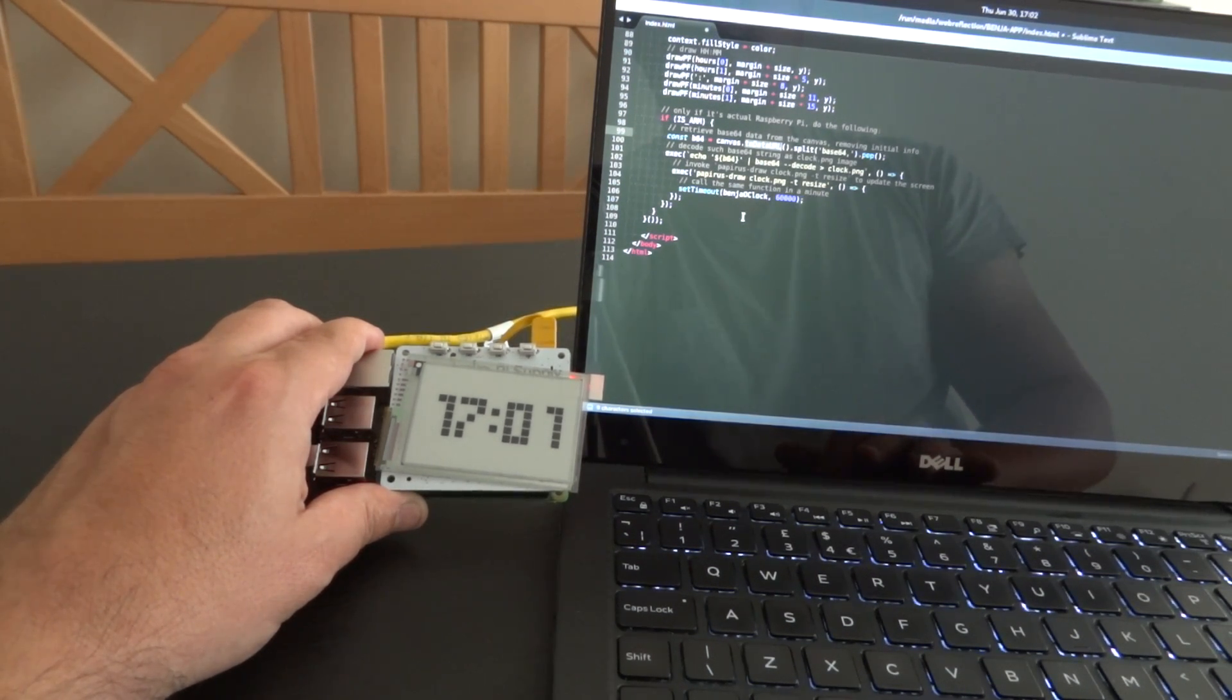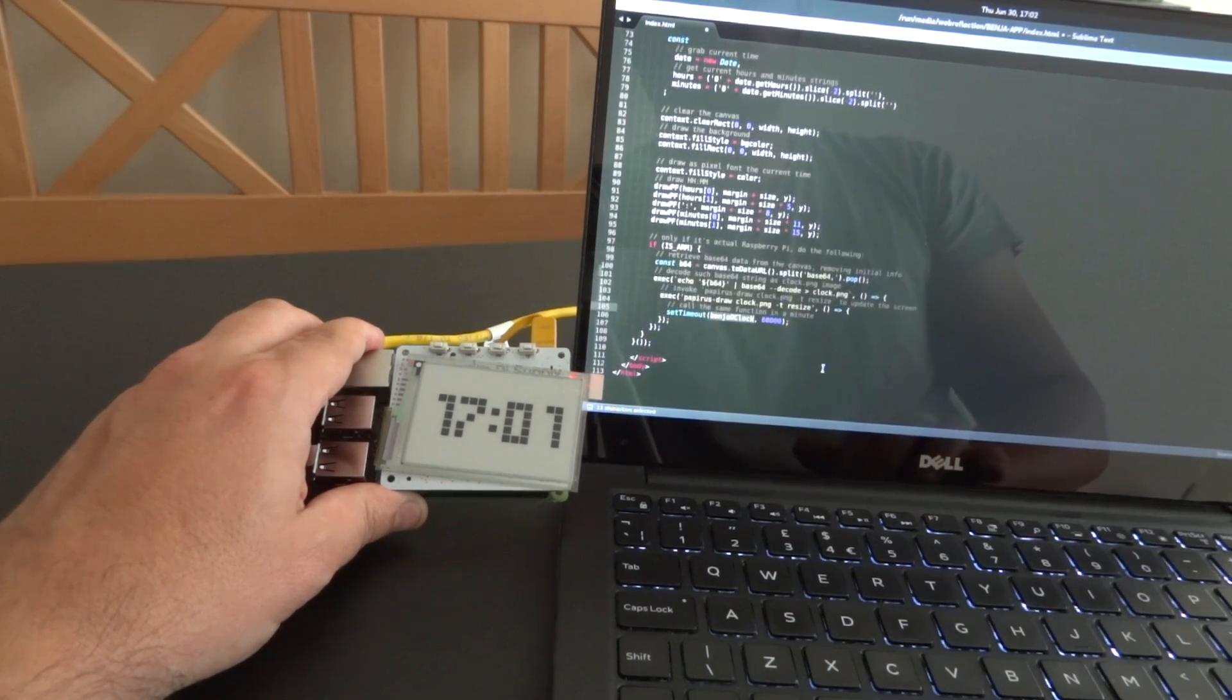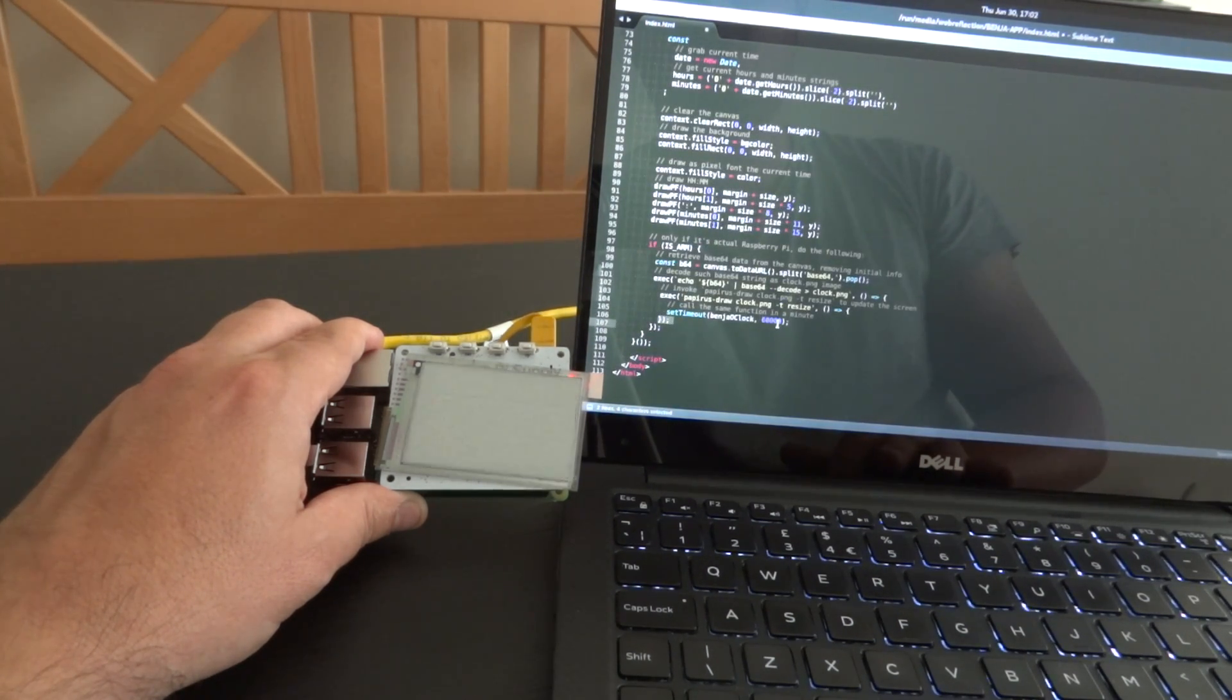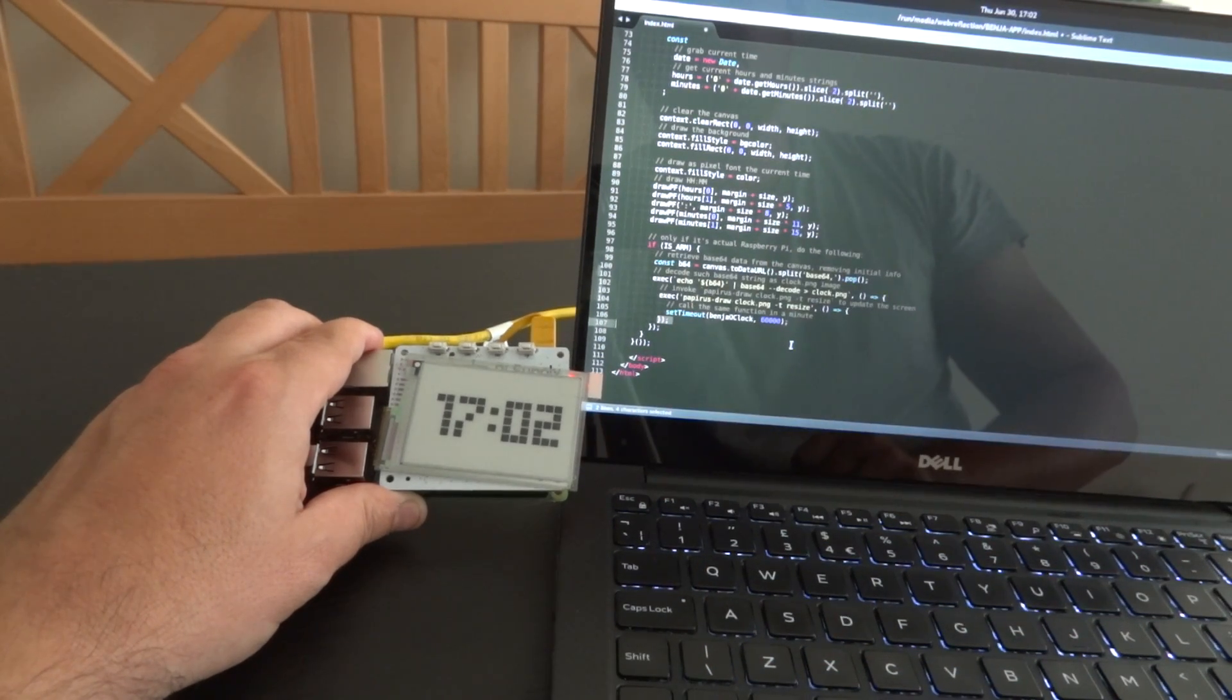Once I've done all of this, I can just set timeout again the same Benja clock function expression in a minute and it's going to be updated.